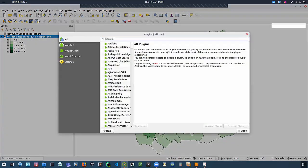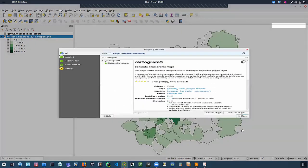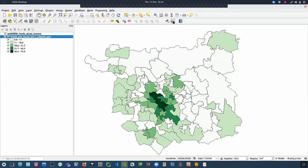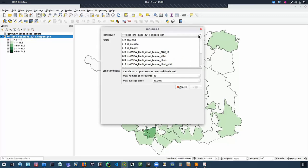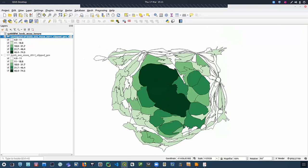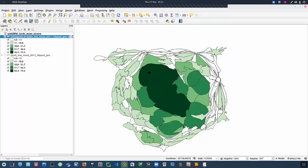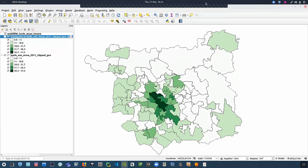QGIS by default doesn't include cartogram functionality, but you can use a plugin to add it. A plugin is a piece of software you add to QGIS for extra functionality. We have to install it first, and when it installs it adds a new button to the QGIS toolbar. Then it's just a case of picking that layer, selecting the variable you want to create the cartogram from, and it will go away and build the cartogram. There's our cartogram alongside our choropleth map. Some people don't like cartograms because they think it distorts geography too much and you can't tell what's what, but I think they're a good alternative way of viewing the data.